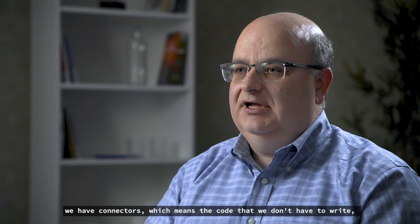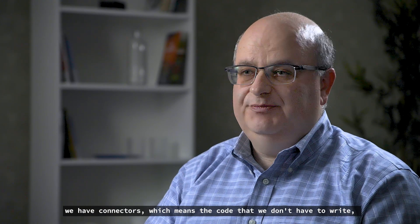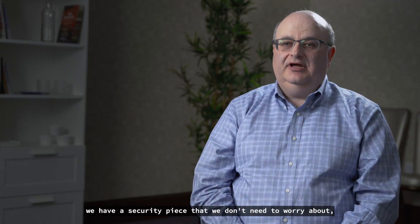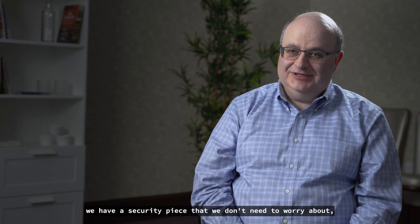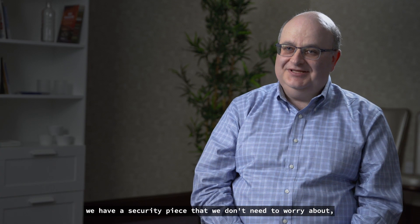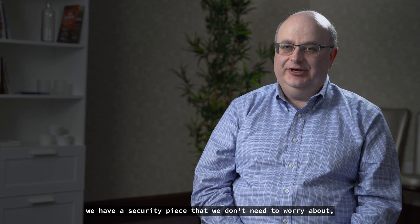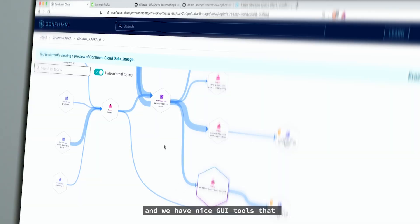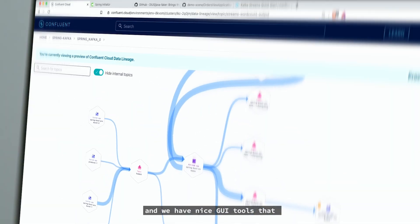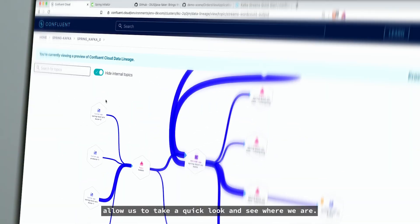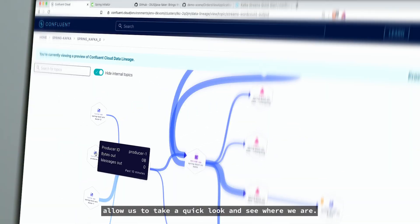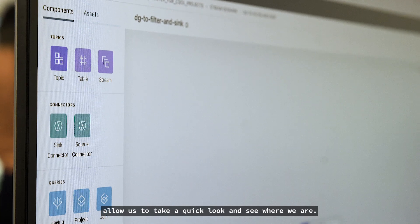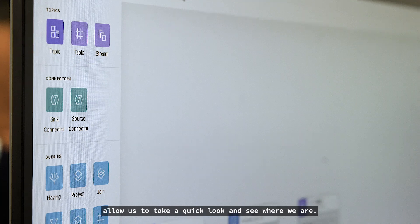We have connectors, which means the code that we don't have to write. We have security piece that we don't need to worry about. And we have nice GUI tools that allow us to take a quick look and see where we are.